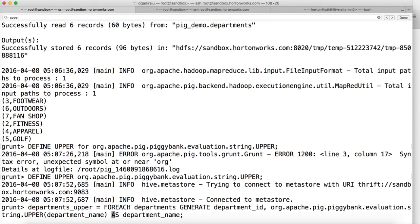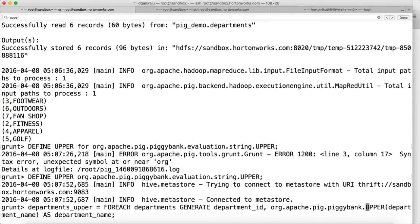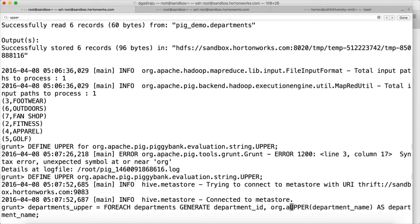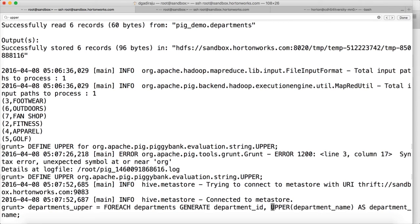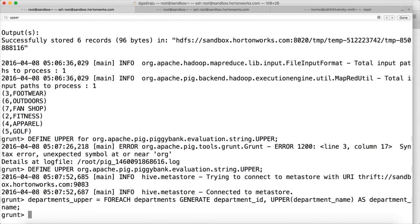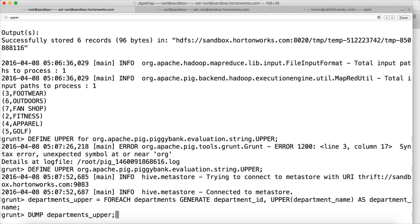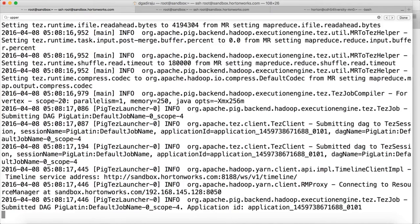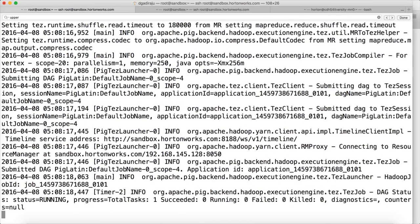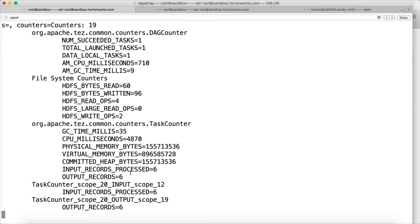Now in the foreach operator, we just need to give the alias instead of the fully qualified class name. So upper is our alias name which is defined under define command and hit enter. And then dump departments upper. And while it is running,